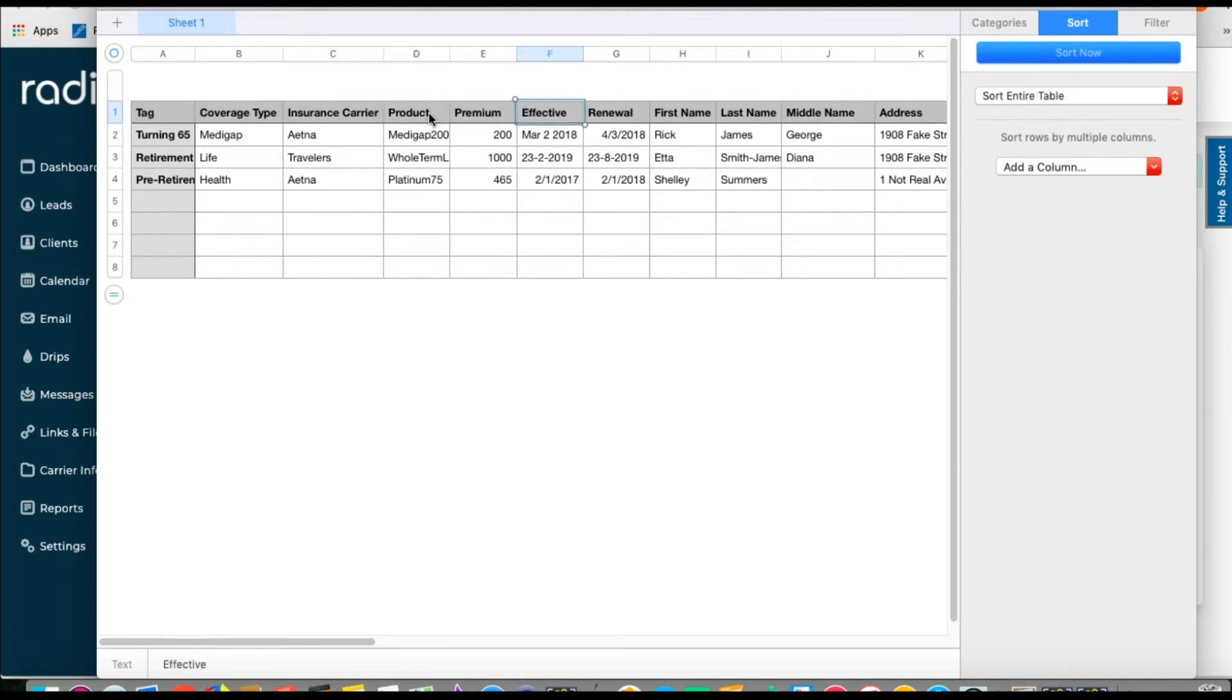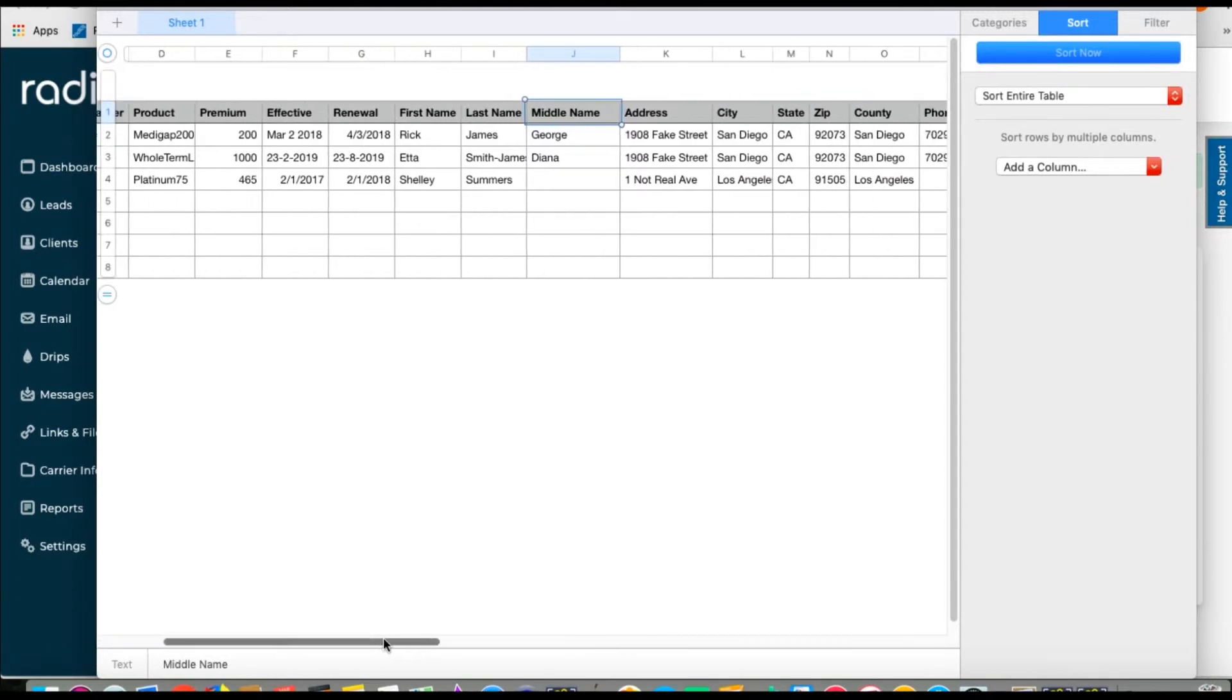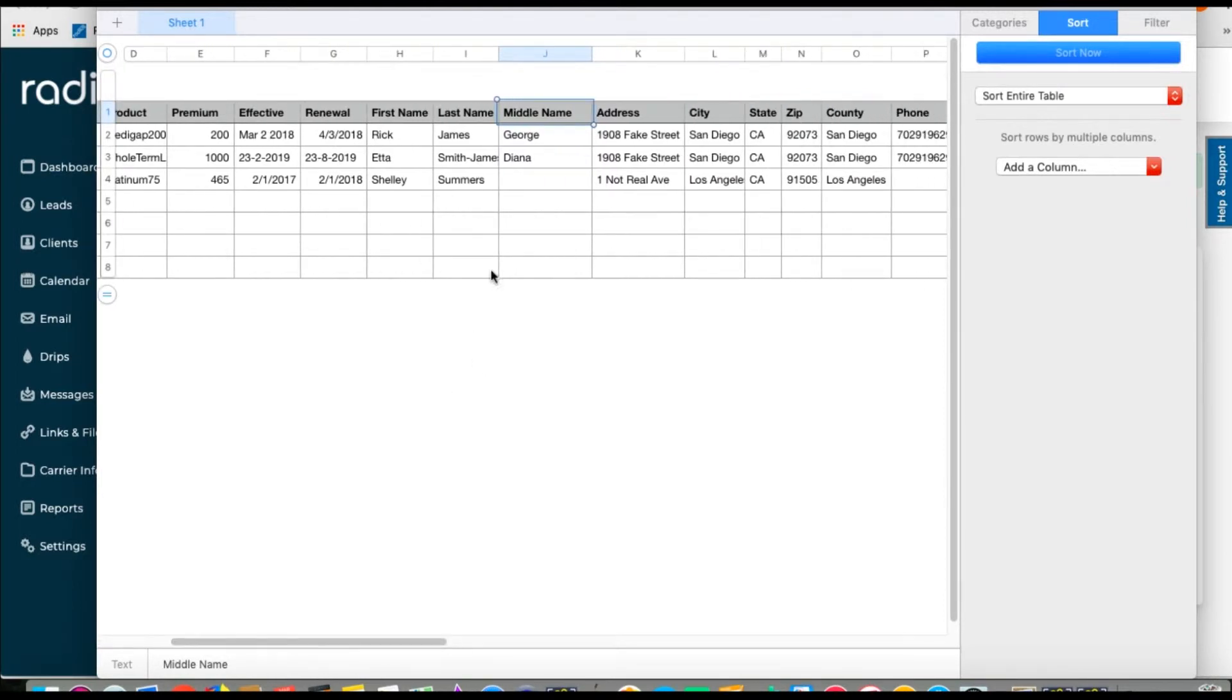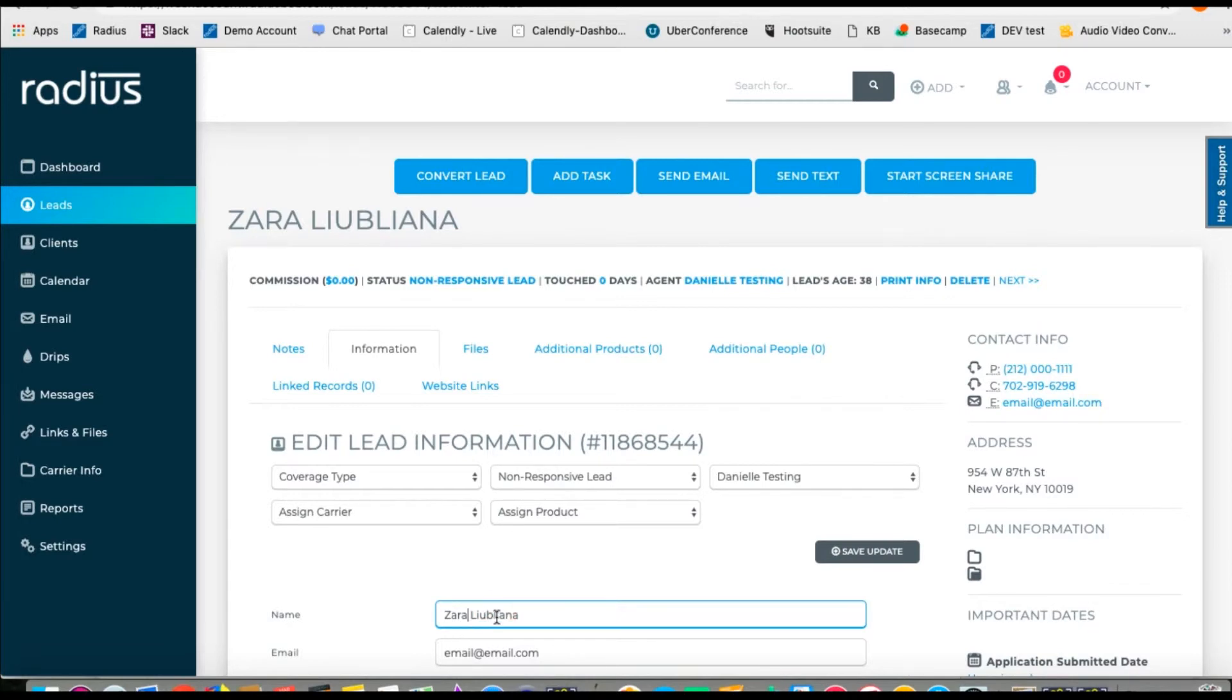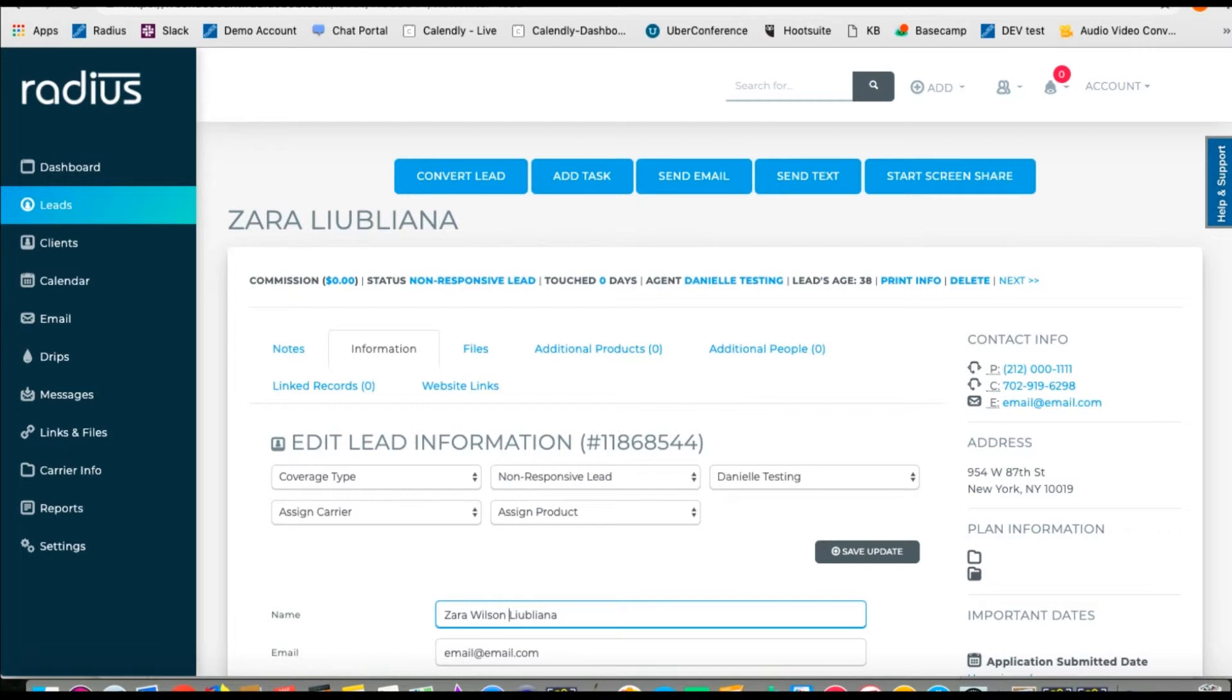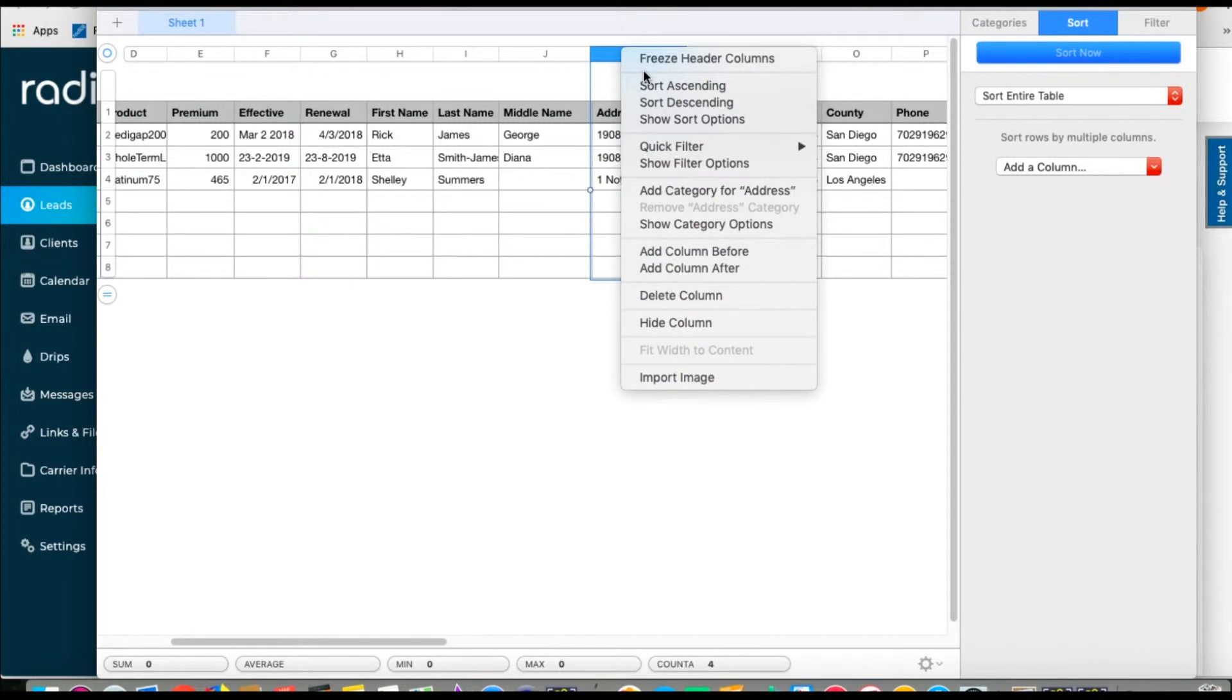Here we have First Name, Last Name, which are both available headers in Radius, but we also have Middle Name. So let's merge those columns into a column named Name. Radius finds the first name and the last name by the spaces between the names. So you can have a full name to import, or you can have it separated out. If this lead had a maiden name of Wilson, we would probably want to hyphenate it if she uses Wilson Ljubljana as her last name. So let's merge those columns. Create a new column. Call it Name.